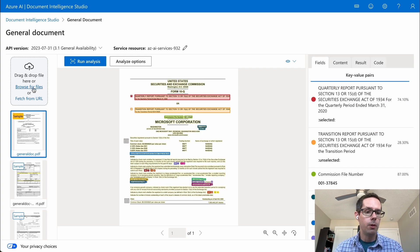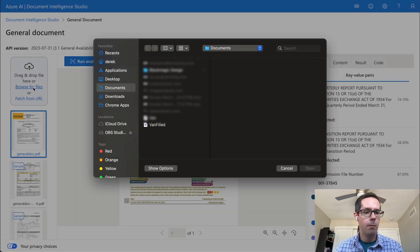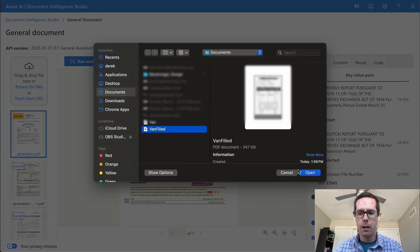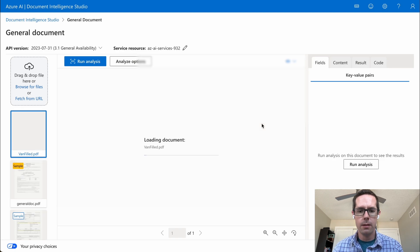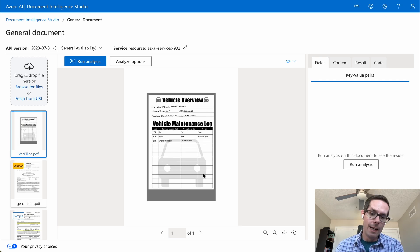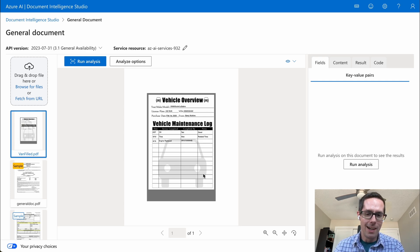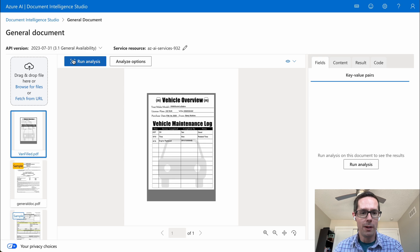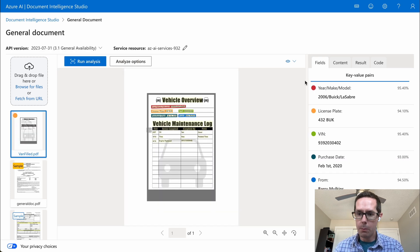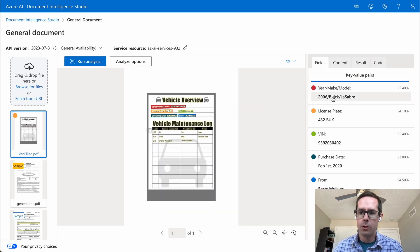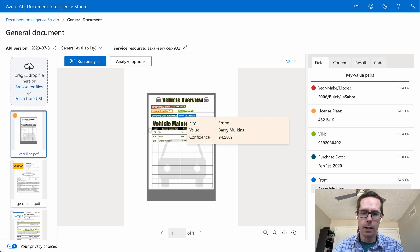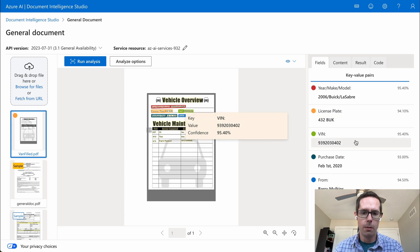I want to upload a basic document here, I have a silly little vehicle maintenance document. It hasn't been trained on this that I know of. I just built it for the demo. But if I click run analysis here, we can see that I pulled off some nice key value pairs. So my year, make, model, license plate, VIN number, purchase date, and who it was from.